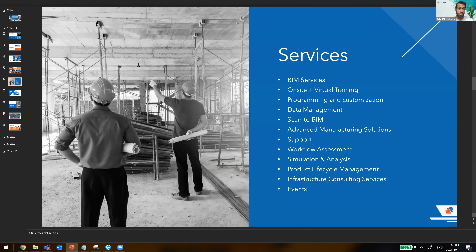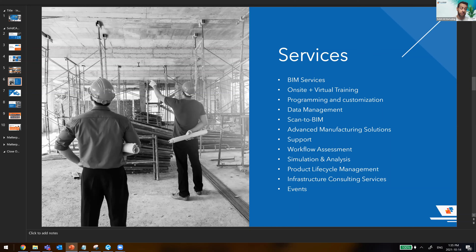We offer an assortment of different services and keep expanding. A lot of our clients rely on us for BIM technical assistance on the Revit platform, Civil 3D, and we have a growing team of programming and customization experts, as well as Scan to BIM and advanced CNC manufacturing. We always provide full technical support by phone and email, and our clients see the true value in our ability to assist them with quality and speed.